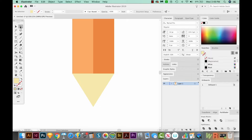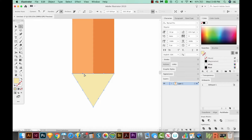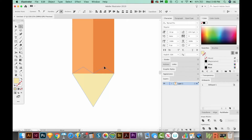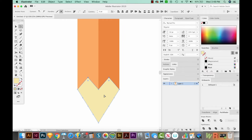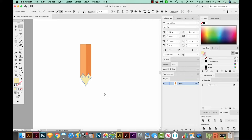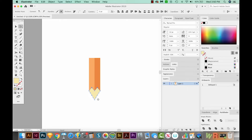I'm going to click off, then use my A tool, or Direct Selection, to click right on that point. Your cursor will kind of show you where it is if you don't have it selected. Let's hold SHIFT and click that other point. And now I'm going to click and drag these like this. This is the part where the pencil color meets the wood after you've sharpened it.